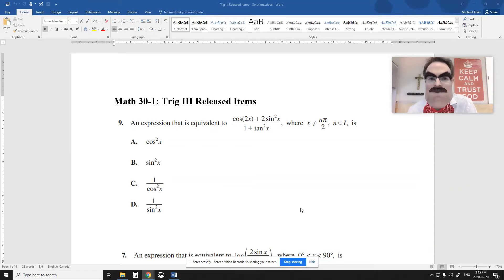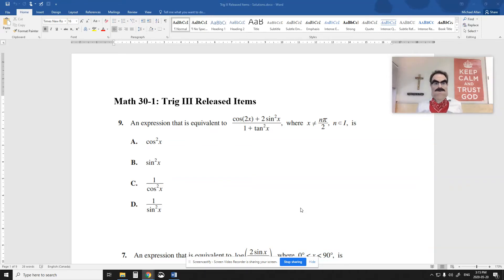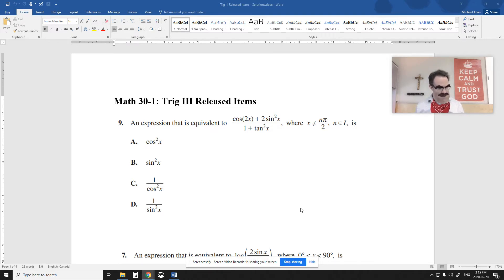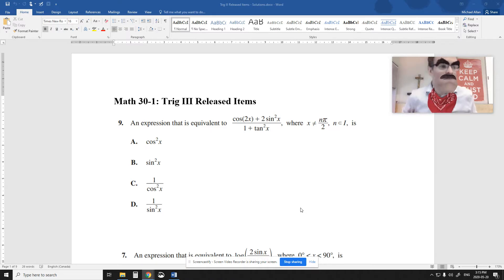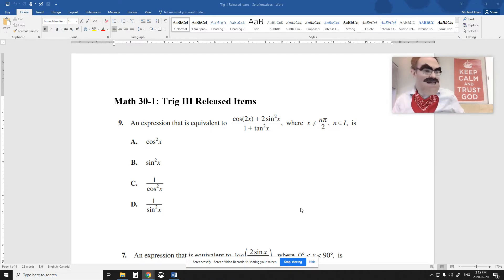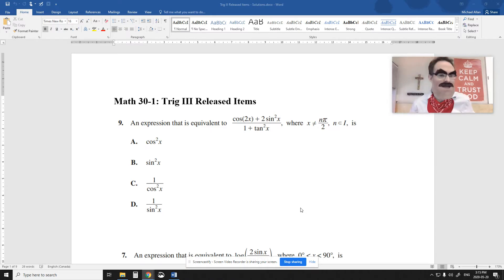Hey Math 3-1s, we're going to go over our released items for trick number three here, just to prepare for the test next week. Give it a go if you haven't tried it already. These are a bunch of questions, only nine pages, not that big.